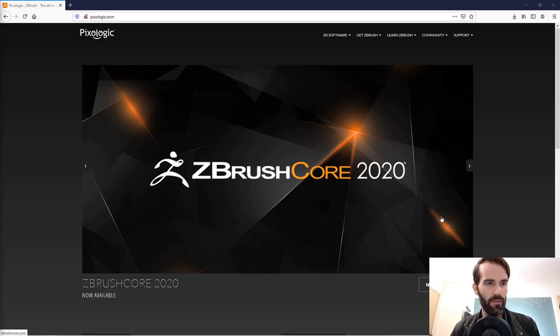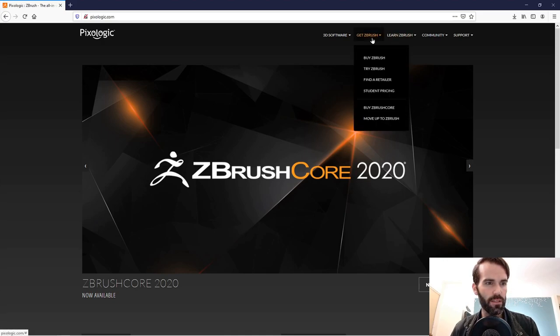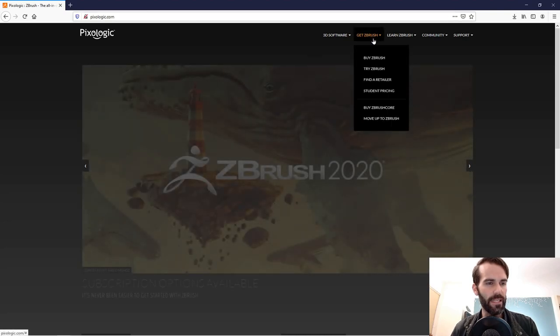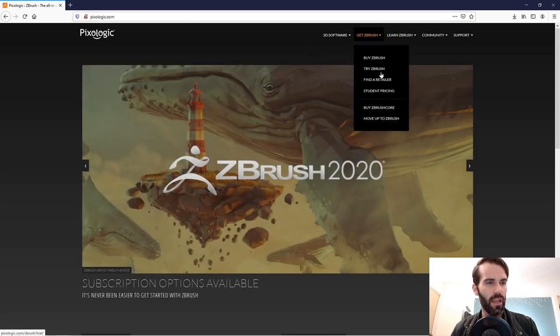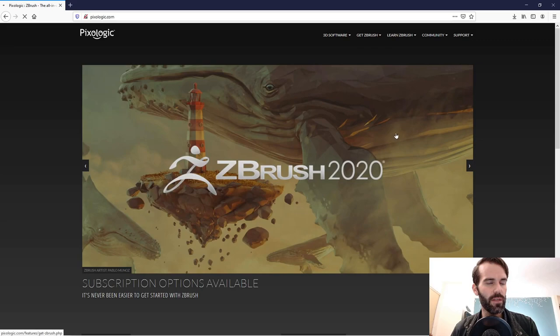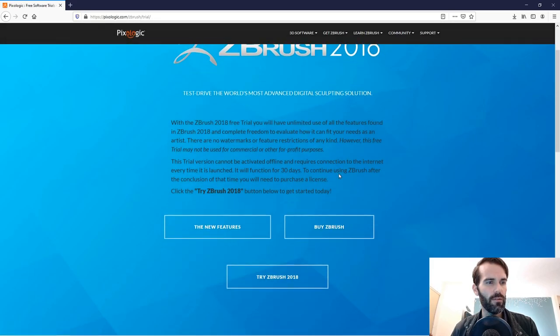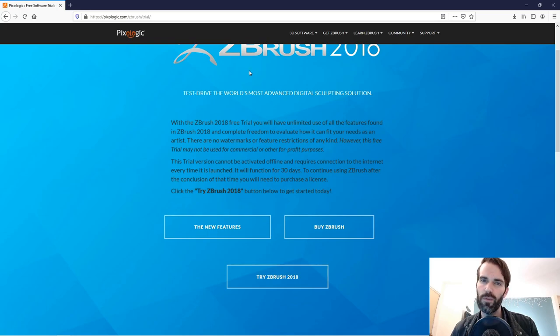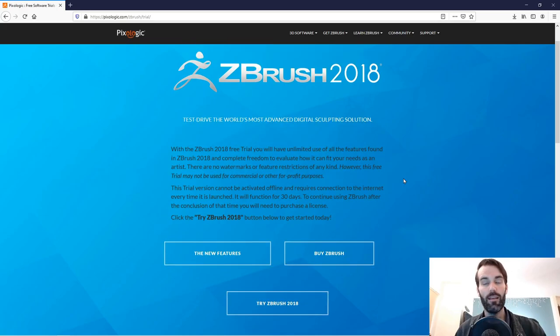If you haven't already, go to Pixelogic's website at pixelogic.com, click on Get ZBrush and Try ZBrush, and if you scroll down you can download a free 30-day trial of ZBrush 2018. I recommend you do this so you have all the newest features.